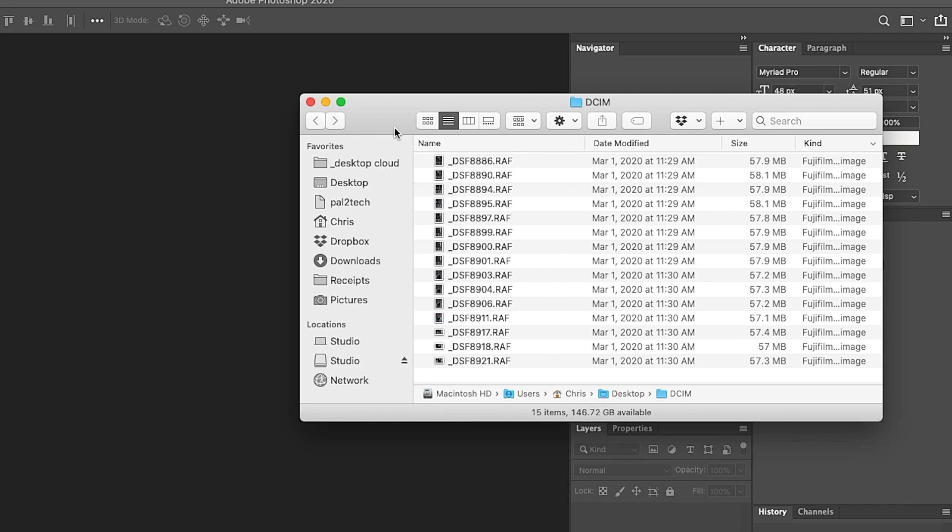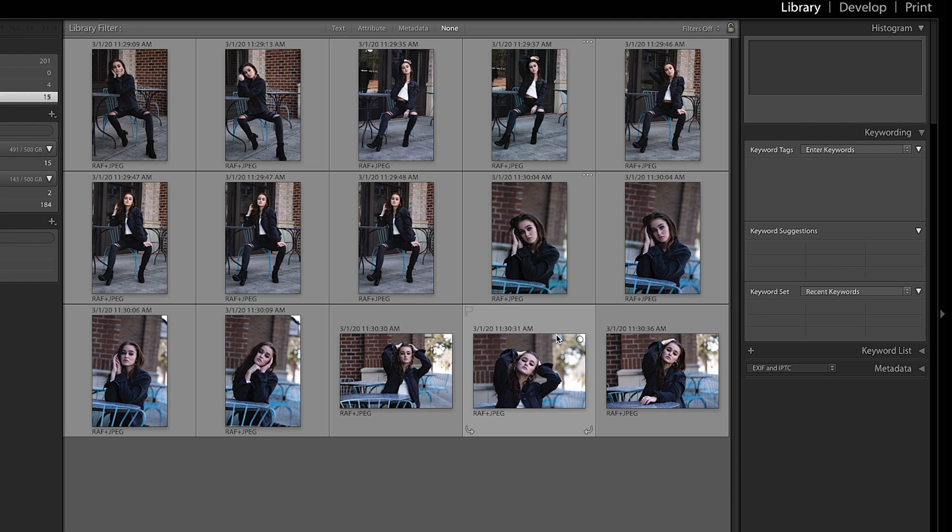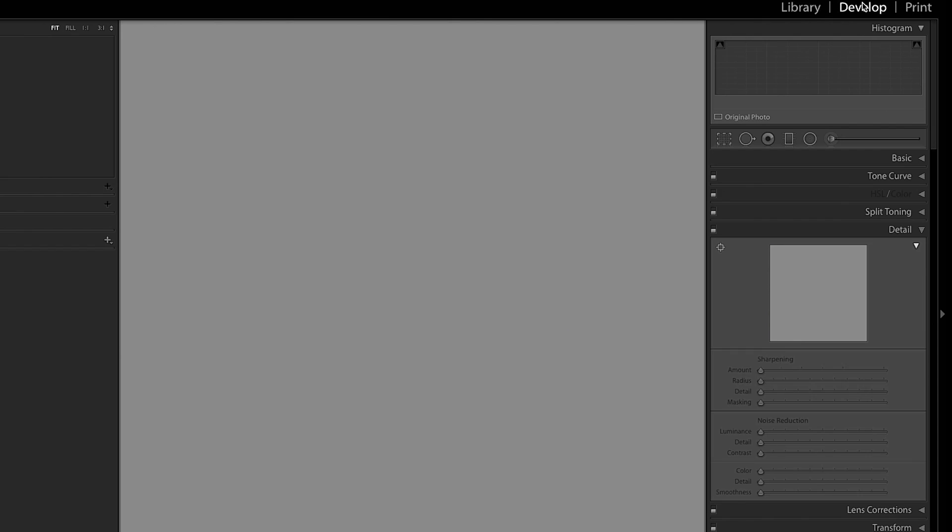Sidecar files are designed to allow you to bring all of the edits and changes you make in one editing program into another. Under the hood, a Sidecar file is nothing more than a small text file that contains instructions about what edits and changes you made to your photo. There's only ever one Sidecar file per RAW file, and it stores all of the edits associated with that RAW file. Here are my RAW files from this Fujifilm camera right here.